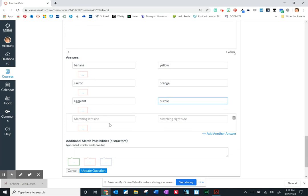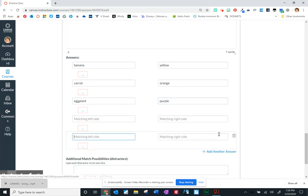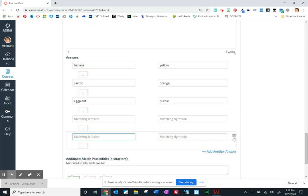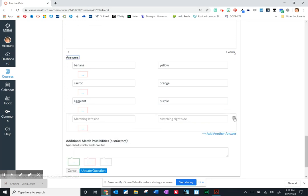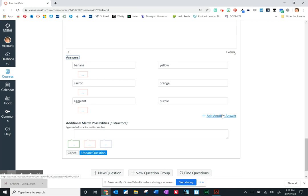You can continue to add these if you have more. You can add another answer which would give us a matching left side to fill in. So I'm actually going to delete the extras because I've only got three.